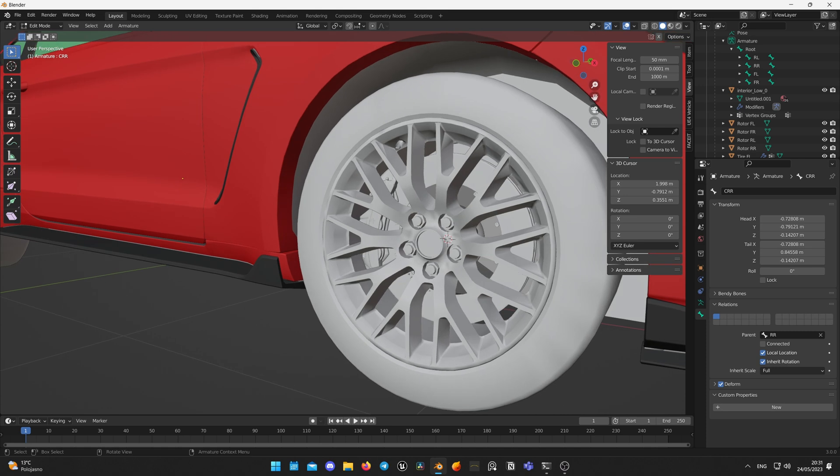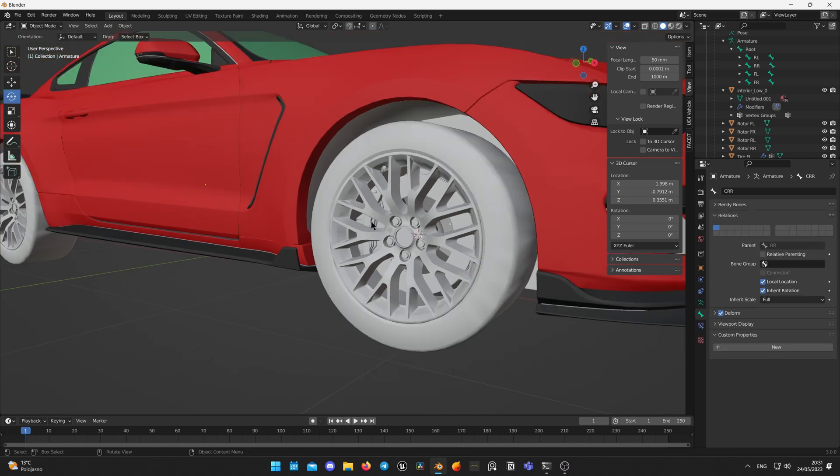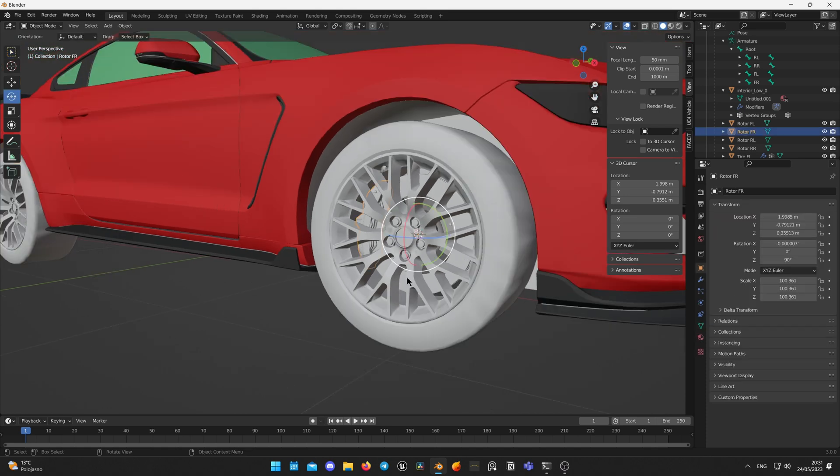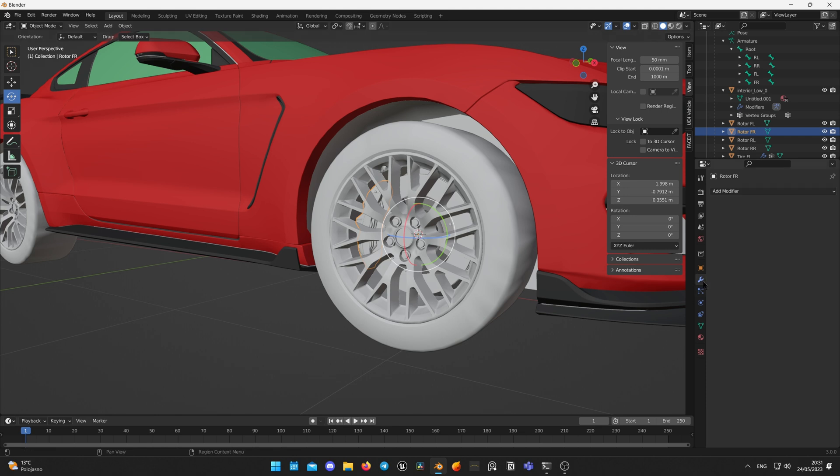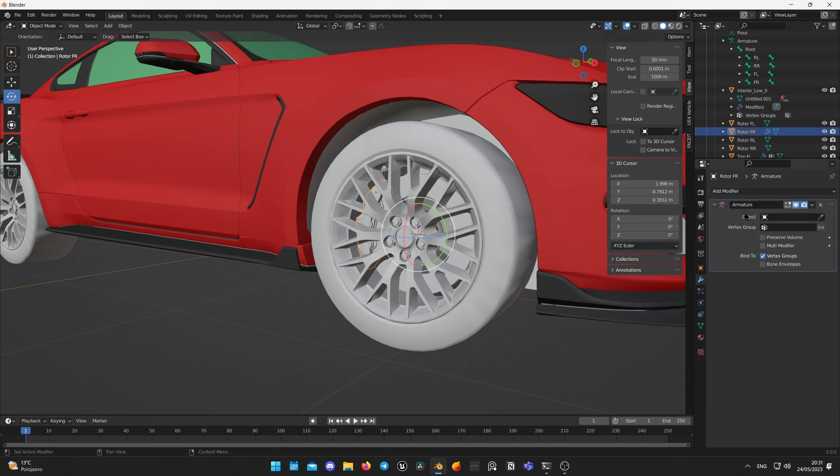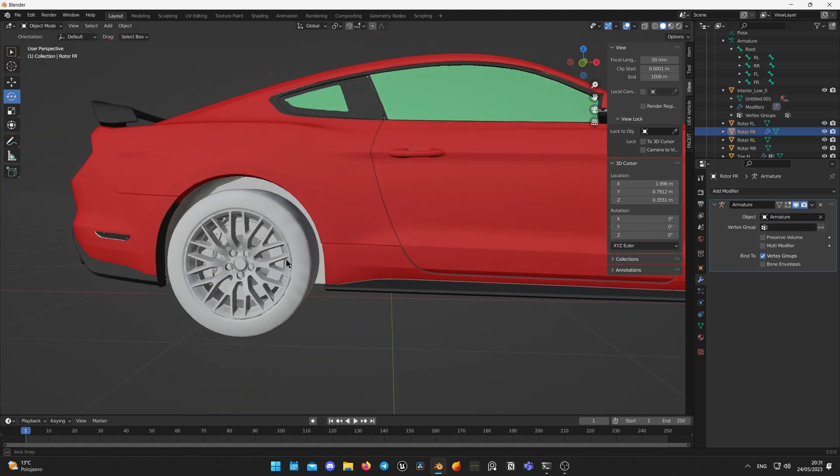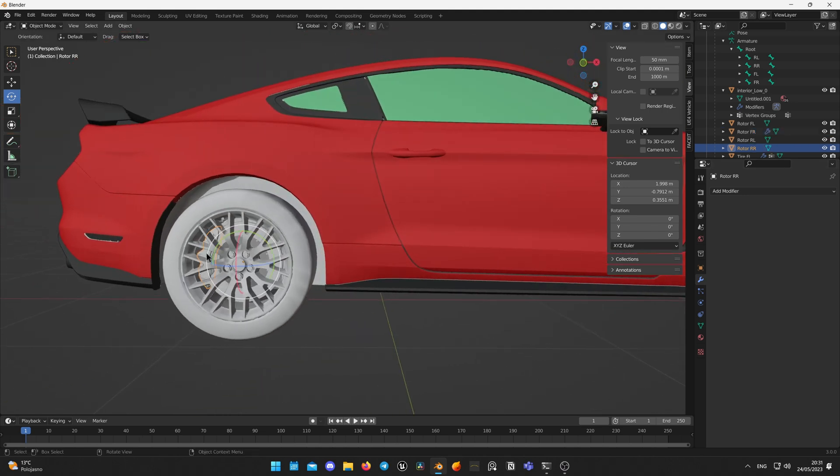After that we need to assign all calipers to Armature, switch back to Object mode by pressing Tab on keyboard, select caliper and add modifier called Armature and select Active Armature. Do this for all of the calipers.